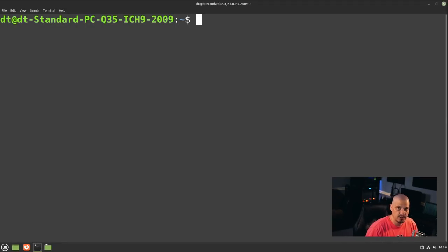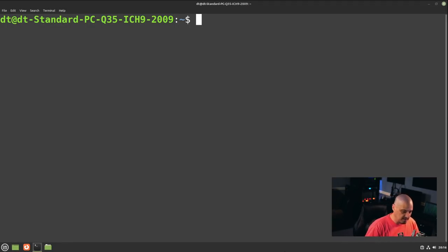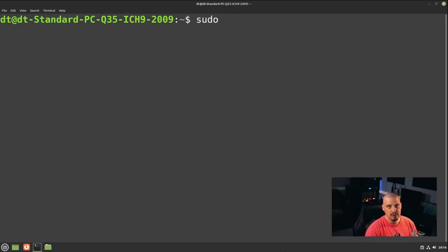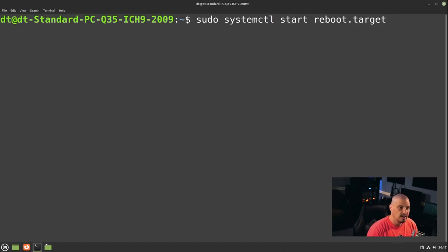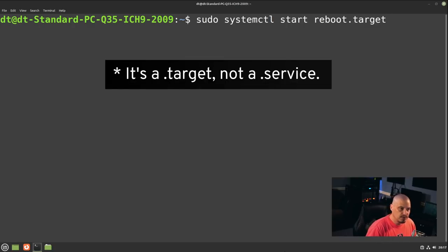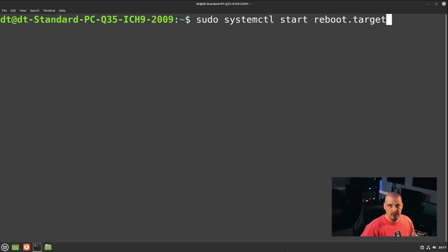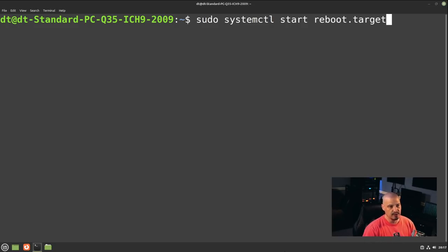The overwhelming majority of Linux distributions these days use SystemD, and pretty much all common Linux server distributions use SystemD. You can reboot a machine with SystemD using `sudo systemctl start reboot.target`. Reboot is a SystemD service, and you can do `sudo systemctl start` followed by the name of the service — in this case reboot — to run that service right now.